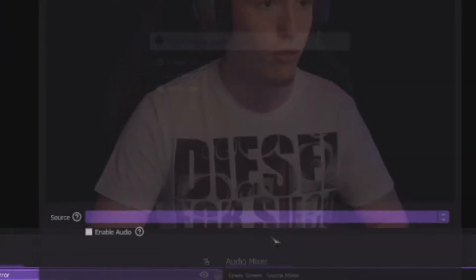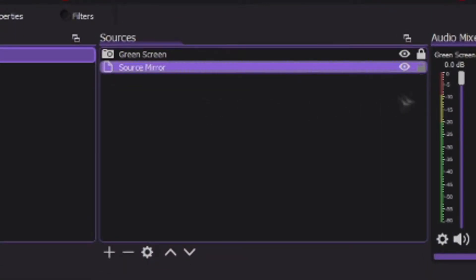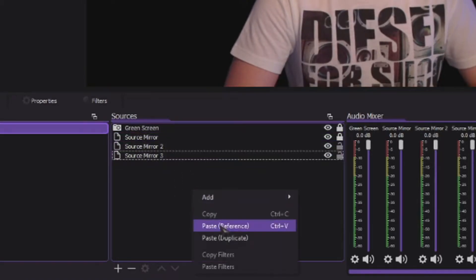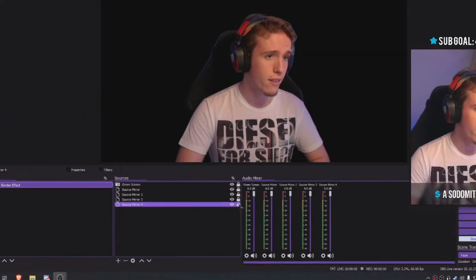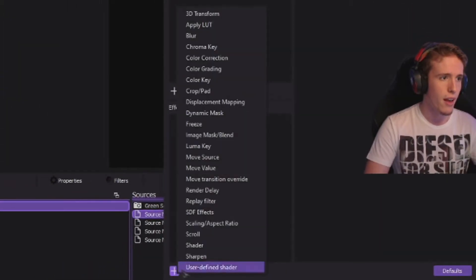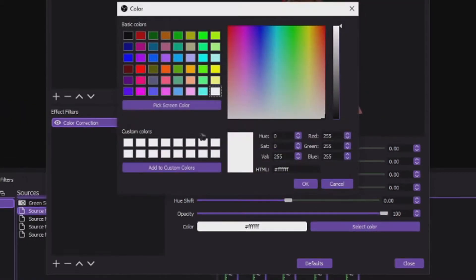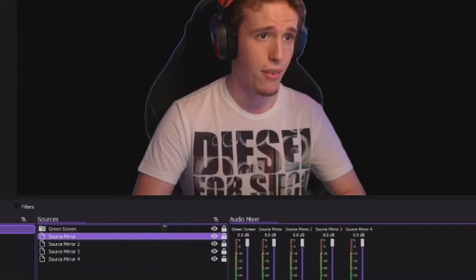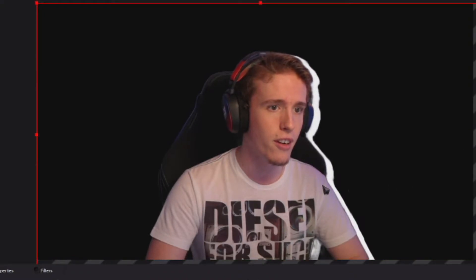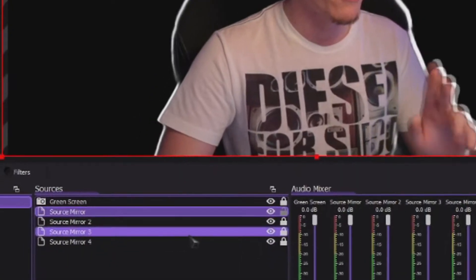Add a source mirror, link it to the green screen, resize it accordingly, bring it to the back, right-click, copy and duplicate it as many times as you want — let's go with four. For a simple white border: right-click the source mirror, go to Filter, add Color Correction, click OK, select white. Unlock the source mirror and increase the size just a little bit, place it where you want, and there's your white border.